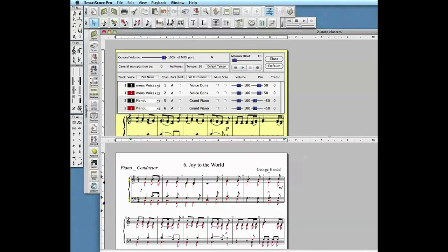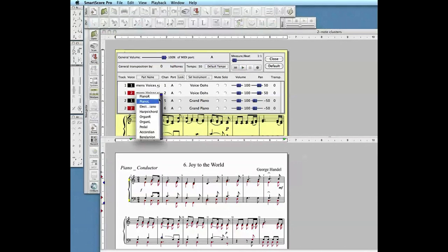Notice that when changing the part name, it also changes the MIDI instrument that is sounded. This too is only a default and it can be changed.